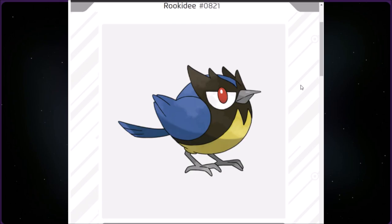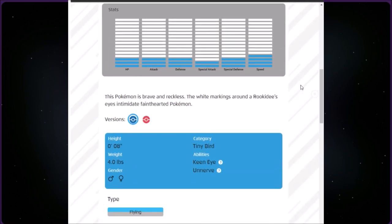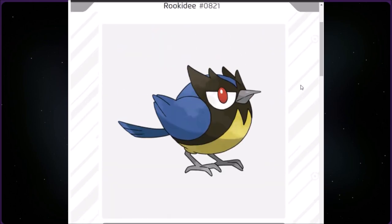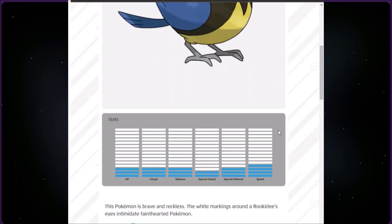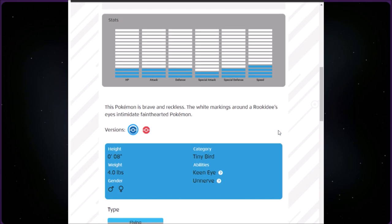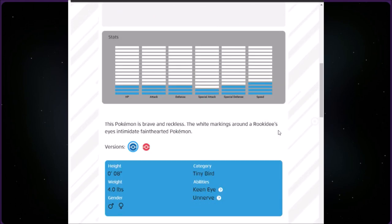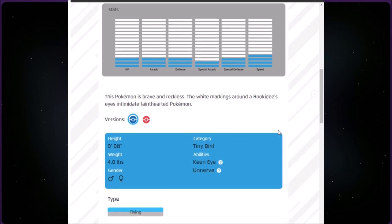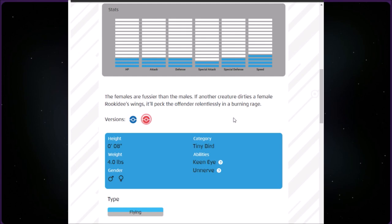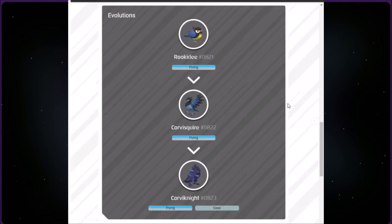This Pokémon is called Rookidee at number 821. It is Flying type, also a little tiny one, eight inches and four pounds. This Pokémon is brave and reckless. The white markings around Rookidee's eyes intimidate faint-hearted Pokémon. The red version says the females are fussier than males. If another creature dirties a female Rookidee's wings, it'll peck the offender relentlessly in a burning rage. It evolves into Corvisquire and Corviknight.